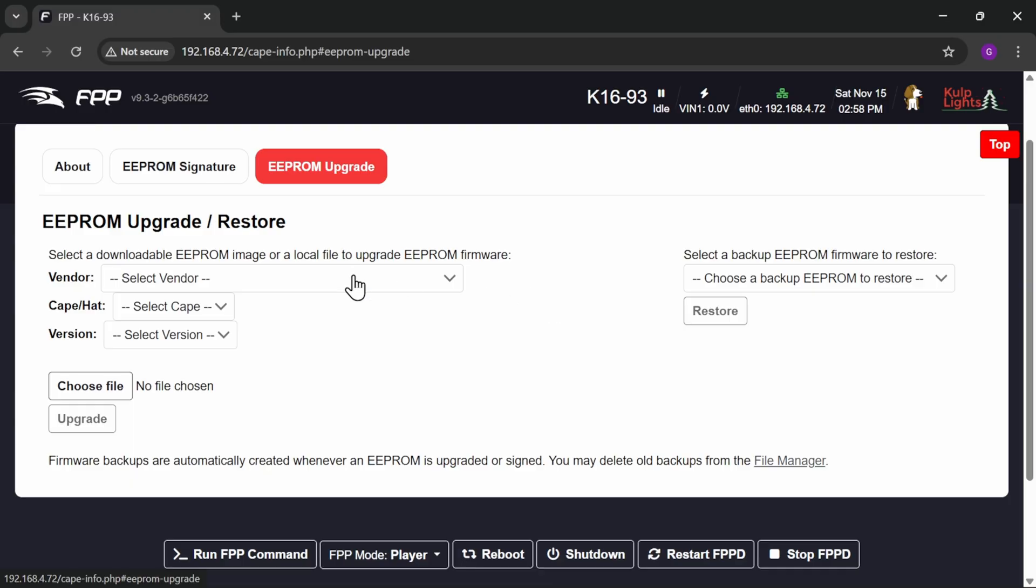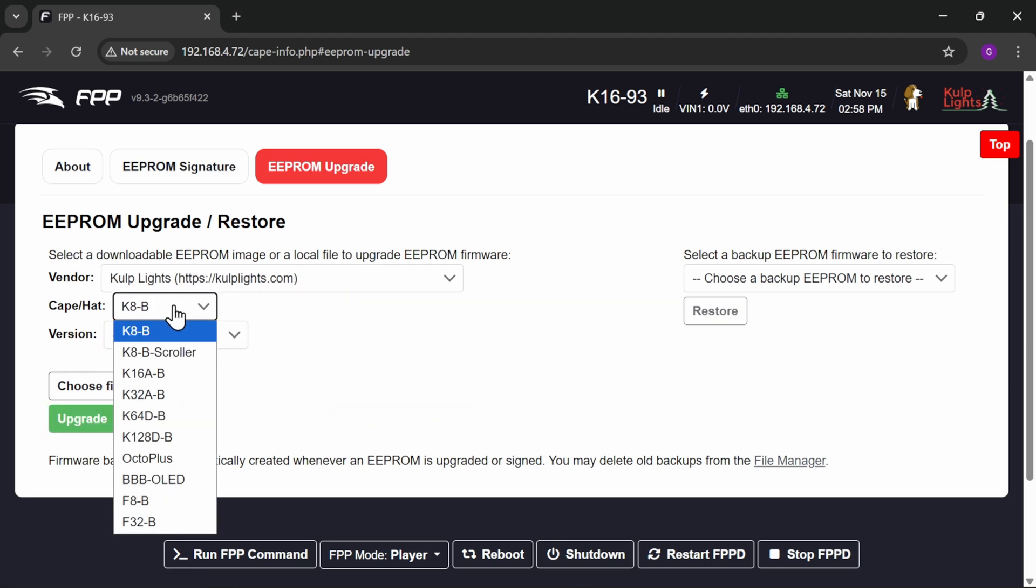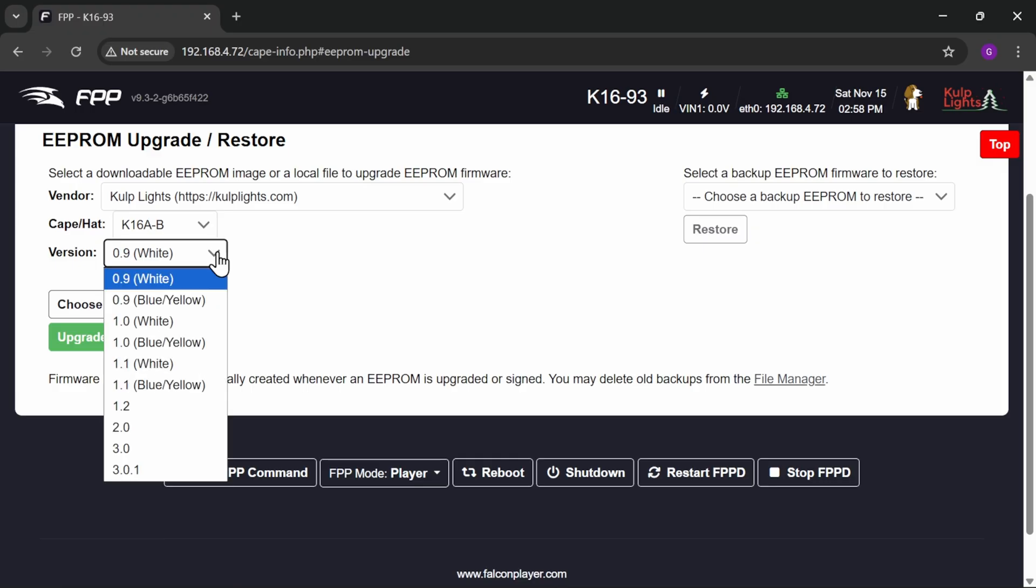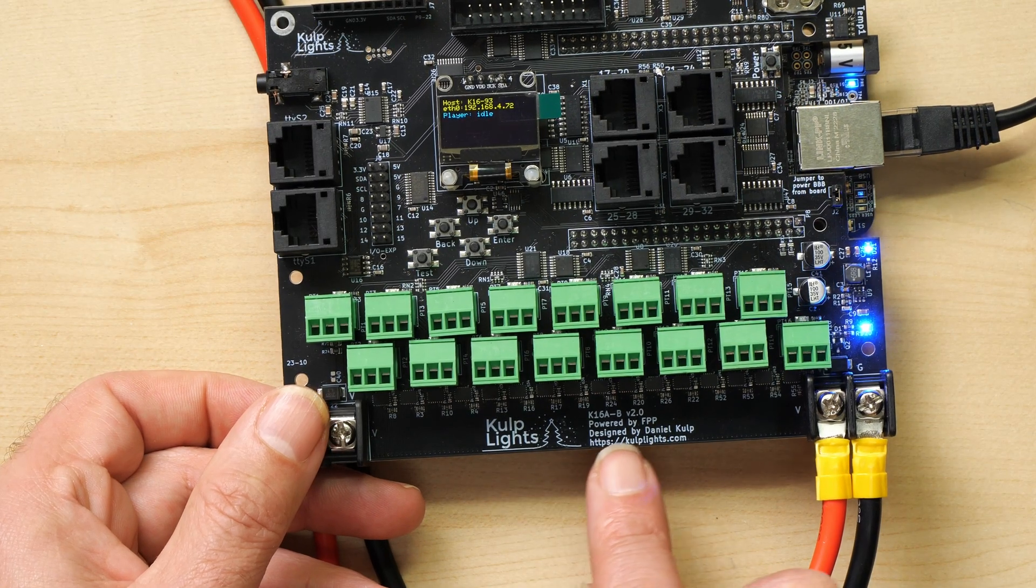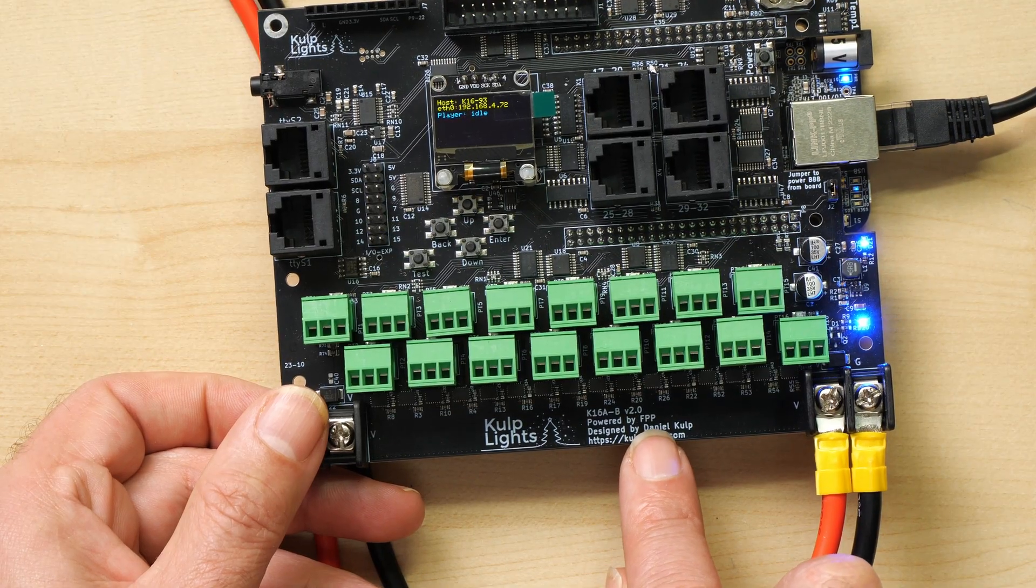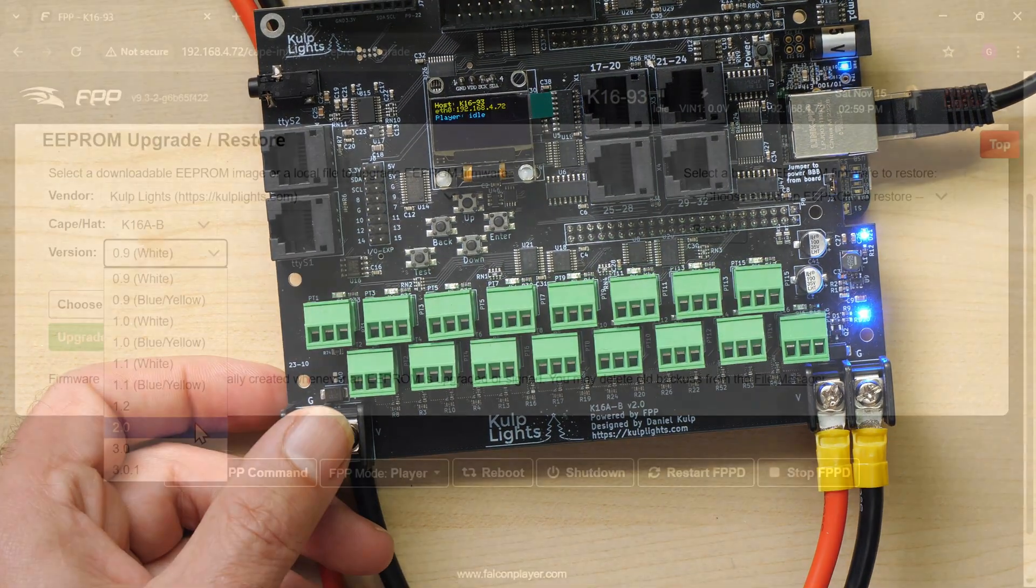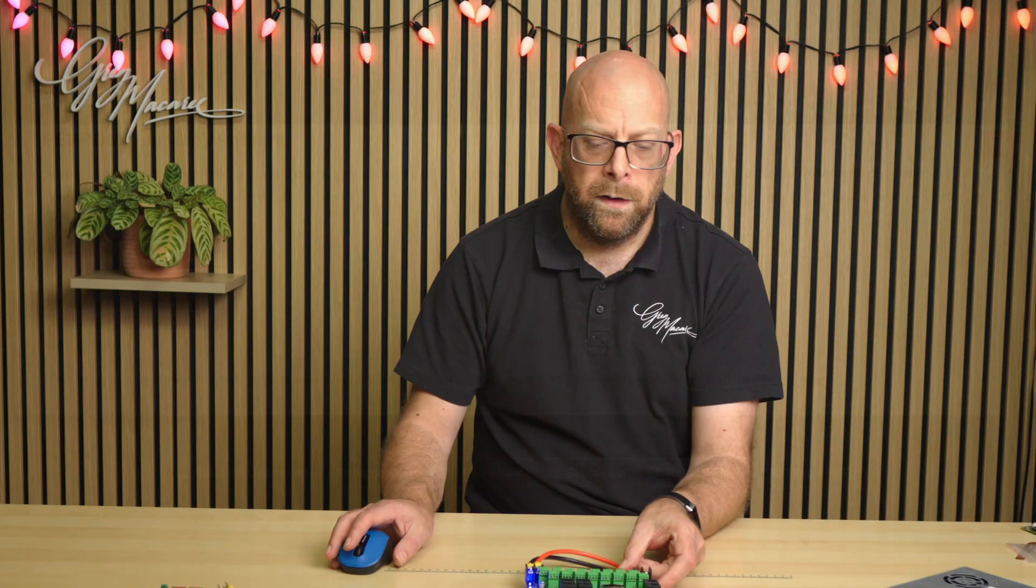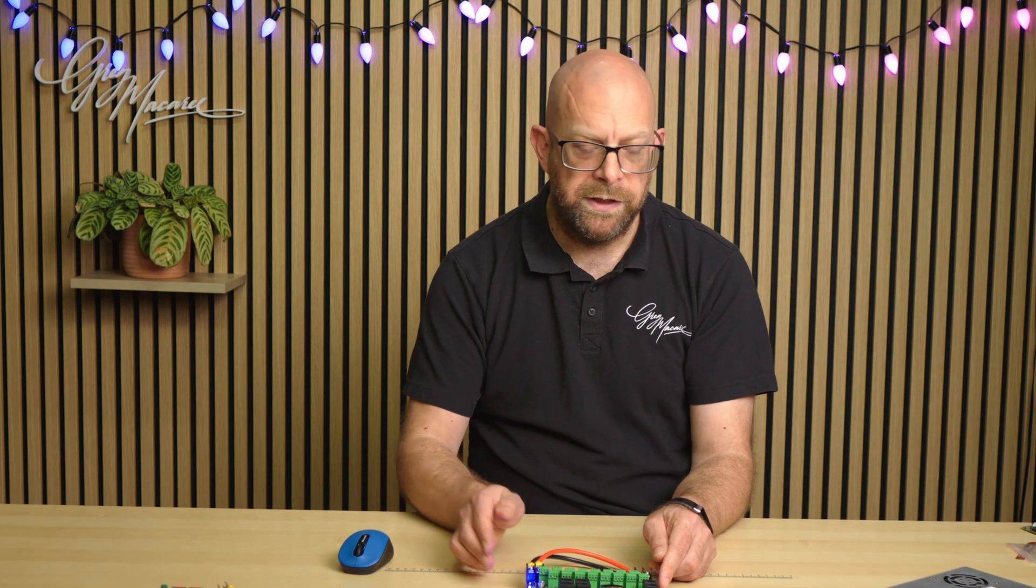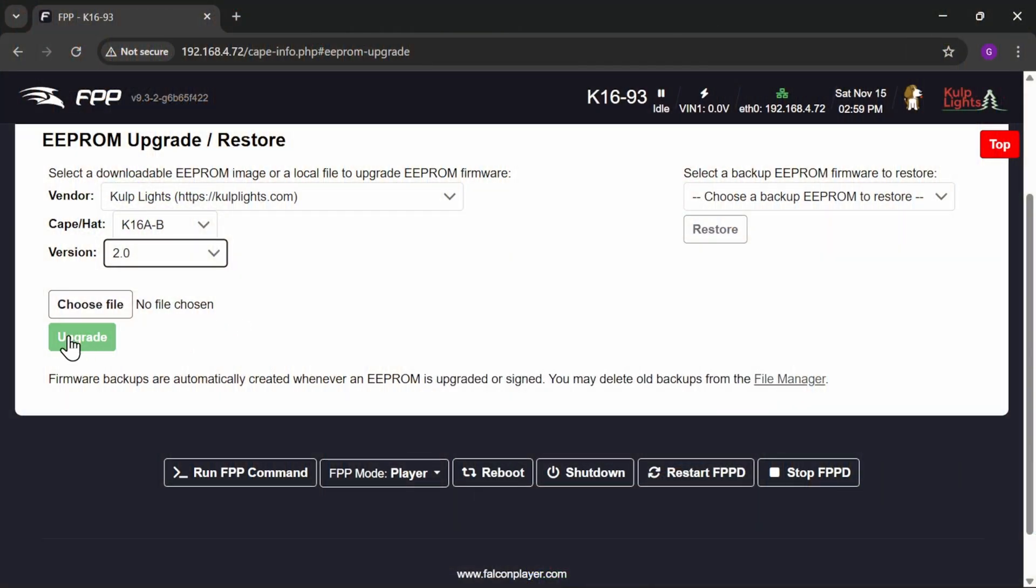So we need to go to CULP lights. There we go. We're on a K16AB. That's it. And our version is a 2.0. And this is where we need to have a look at the board and double check what's actually screen printed on the board. So this is a version 2.0 board. Now for boards like this one, this is really straightforward because it can connect to the internet and it can download the firmware update automatically. So all I need to do then is to hit upgrade and it will do so.